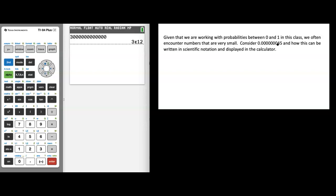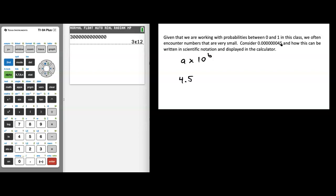We have to follow the general format: a times 10 to the b, where a is a number between 1 and 10. So where can I put my decimal point? I'm going to move my decimal point so I can start with a number between 1 and 10. You'd be correct putting it between the 4 and the 5, making my a value 4.5.